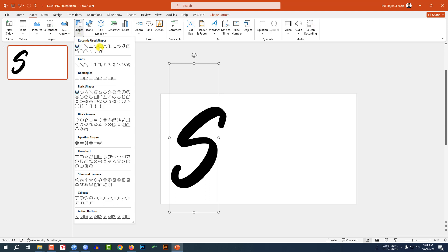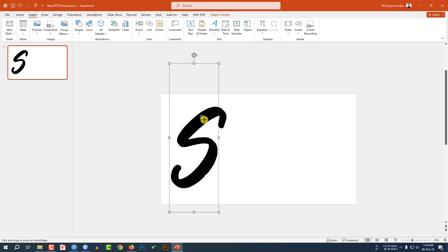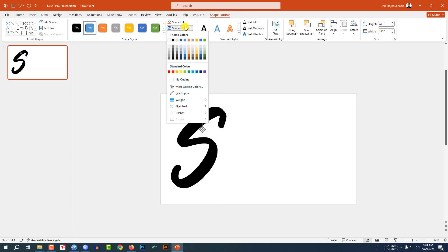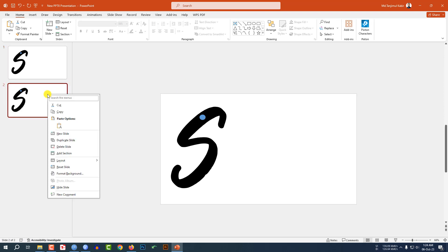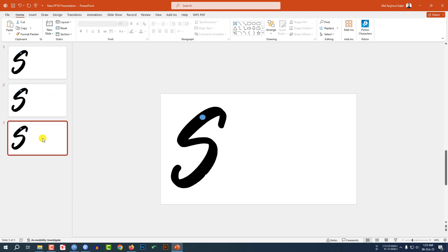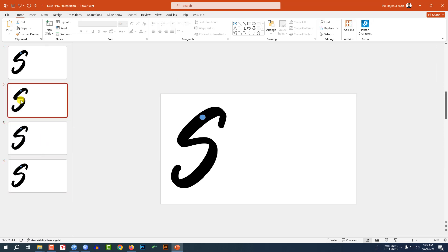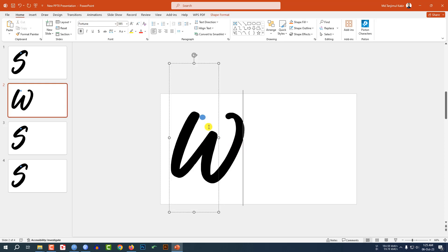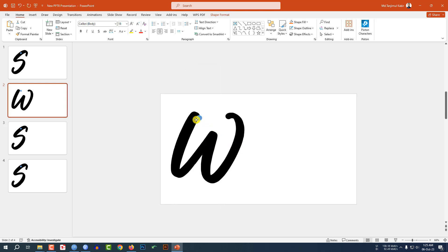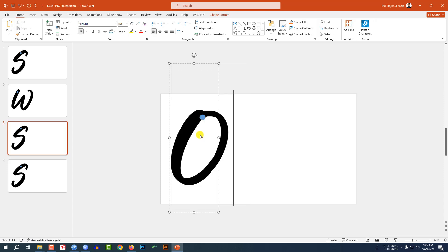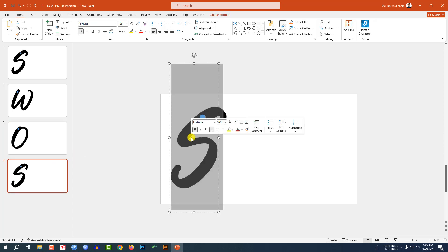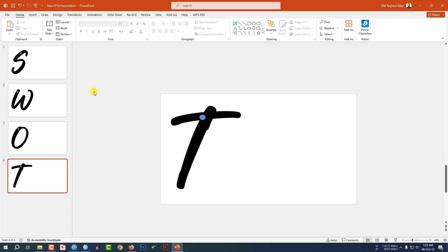Now go to Insert, go to Shape, pick an oval shape and drag it here. Set the shape outline to no outline. Click the right button and duplicate the slide — again and again. Here let me write 'W' and place this oval shape over it. Here let me write 'O' and place this oval shape here. And here let me write 'T'. This is okay.